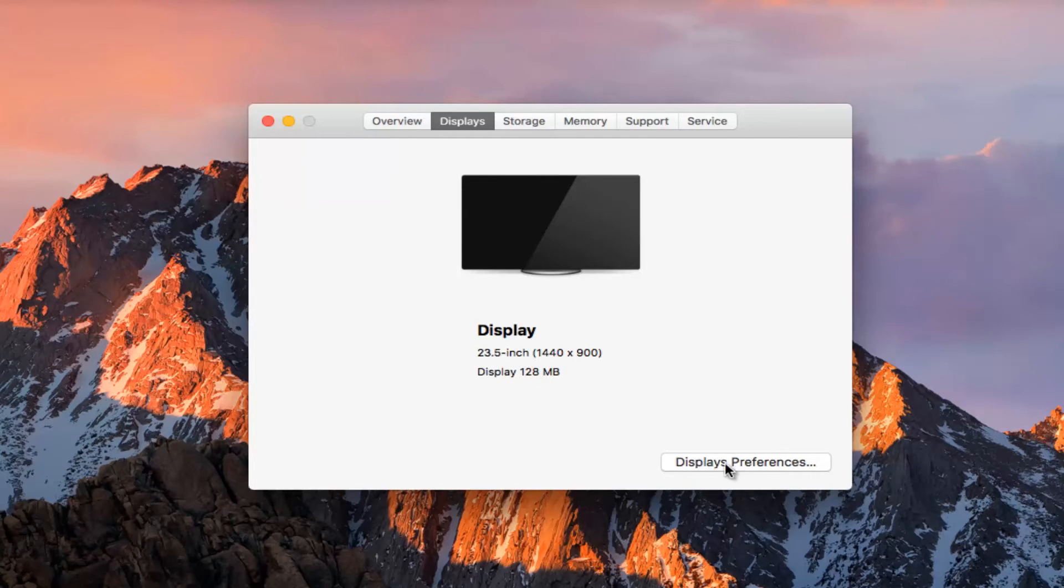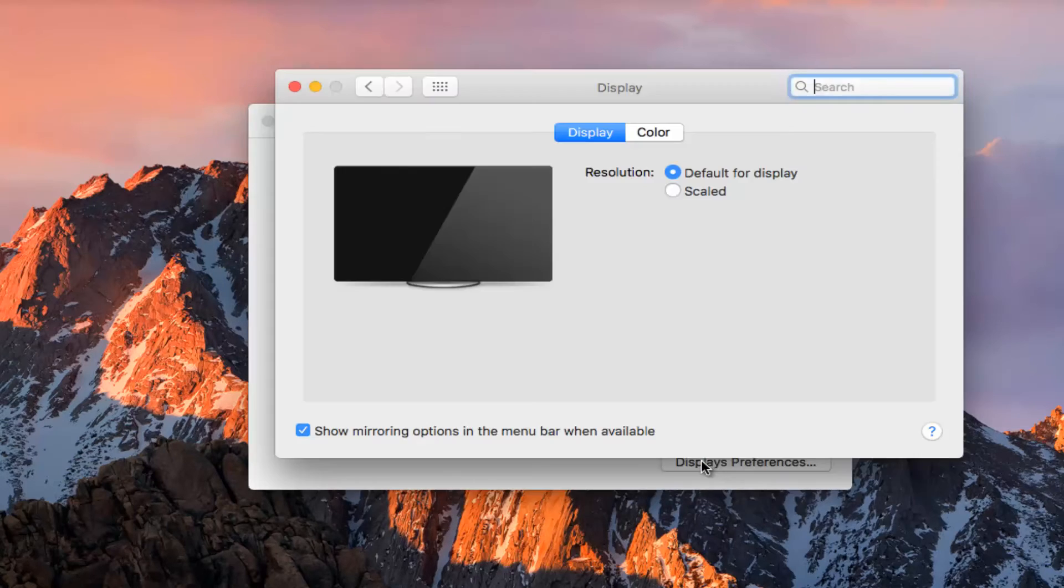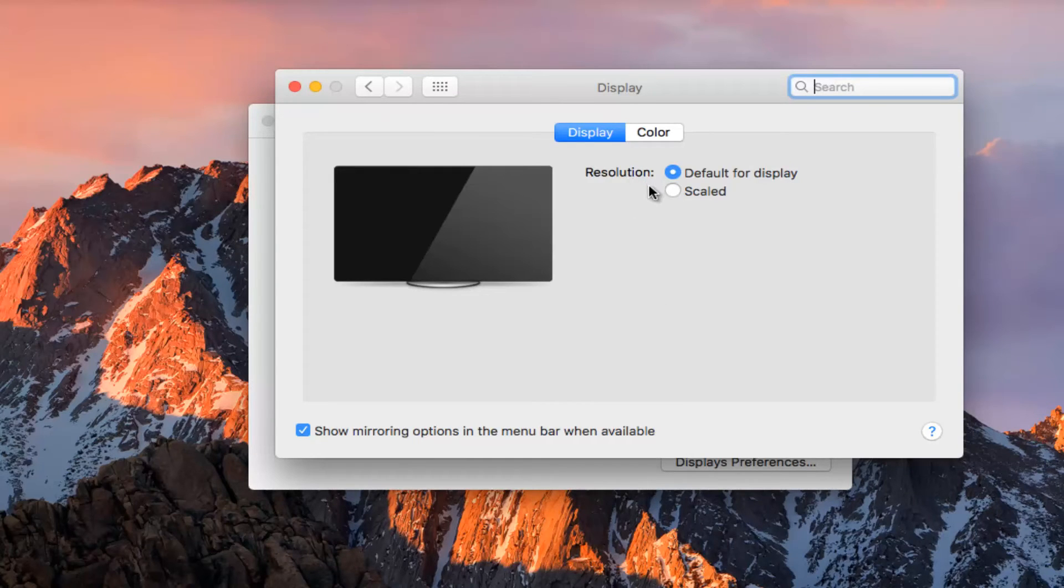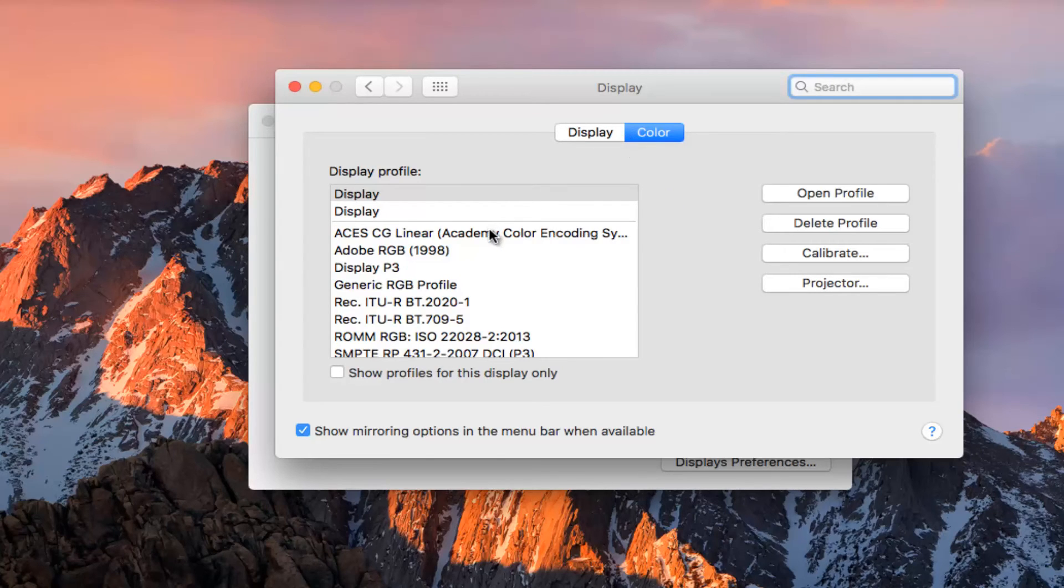And if you left click on Displays Preferences, it will give you different options as to what kind of resolution you want to set, as well as color.